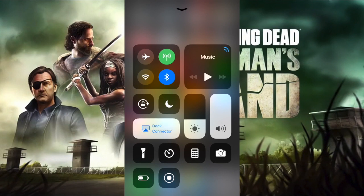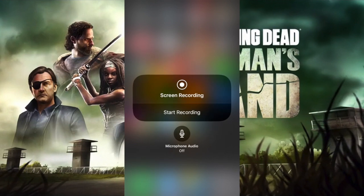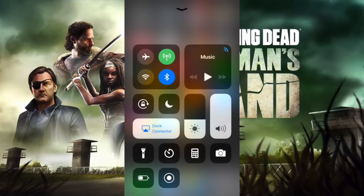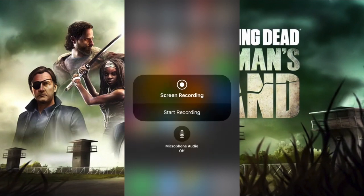Next to the Low Power Mode icon you can see this new screen recording icon. Use 3D Touch on it and you can see the screen recording feature. When you press it, it's going to have a three-second countdown and start recording. You can also include your voice — it'll record using the device's microphone. Press the microphone button and it glows red to show the microphone is on.